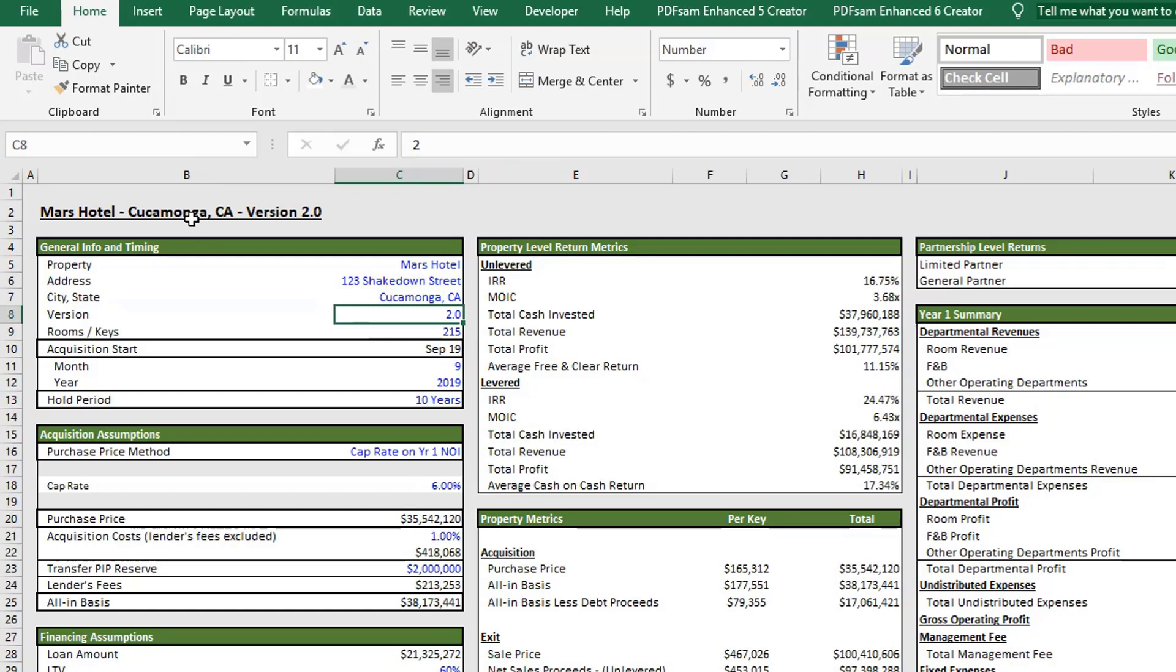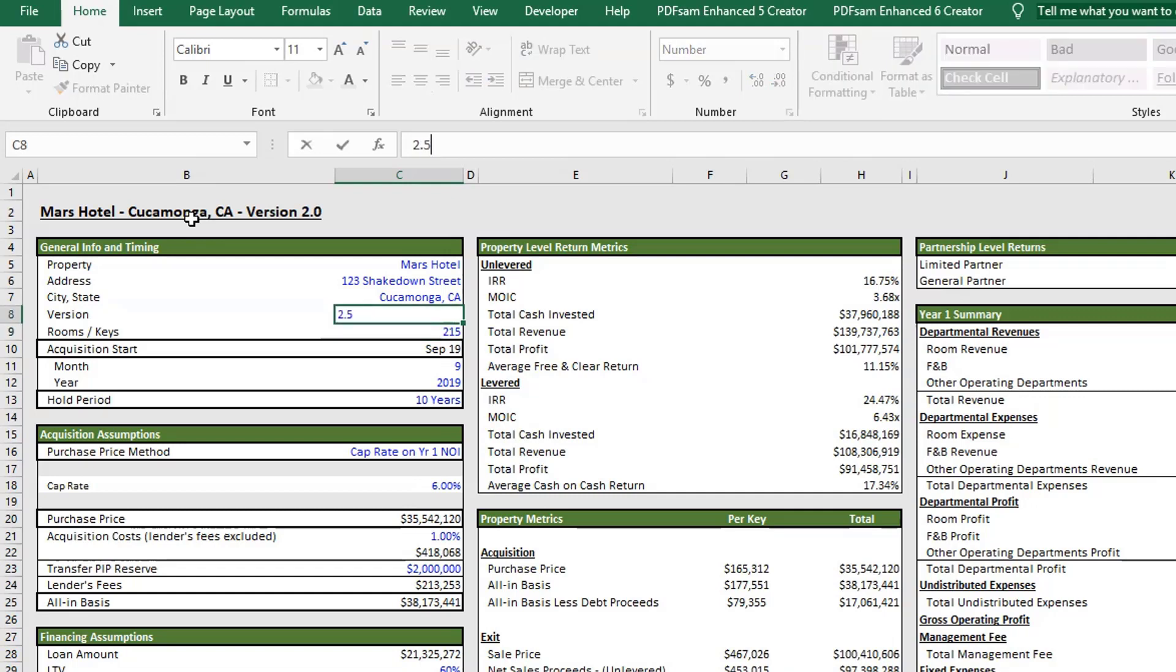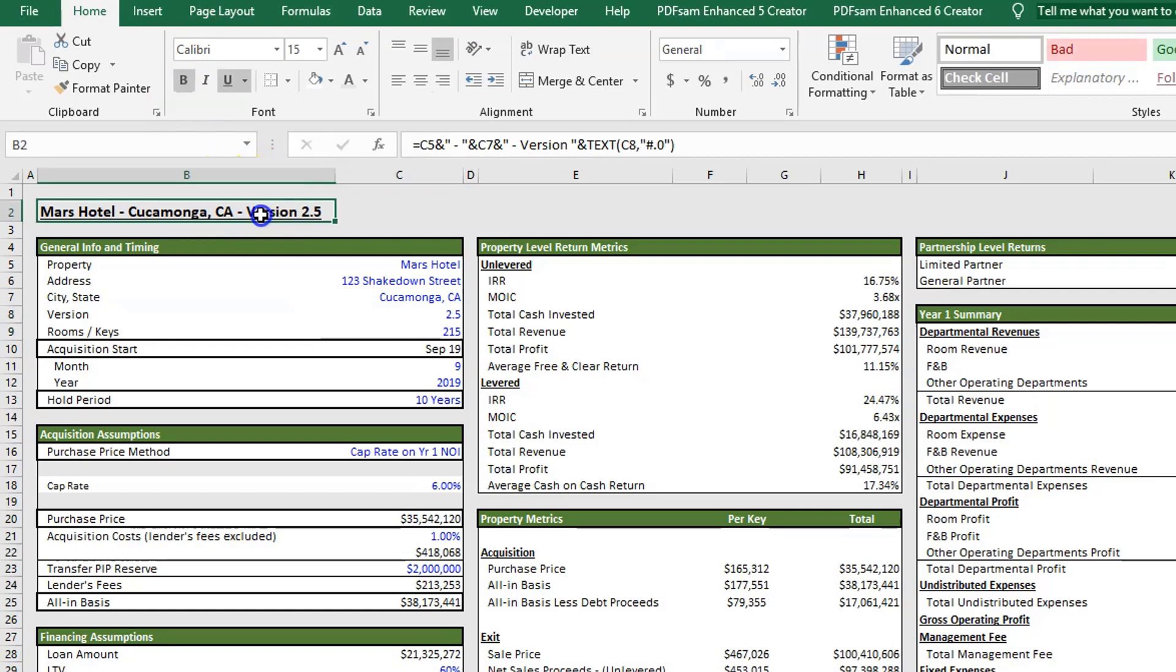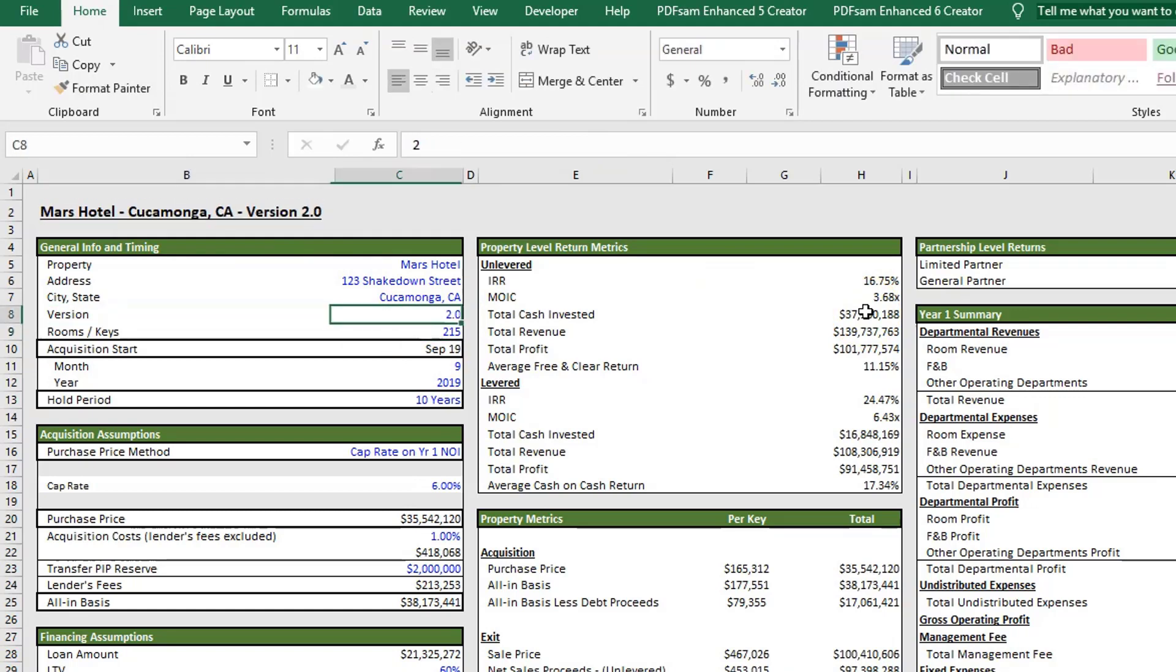As you can see here, this is version 2.0. If this is a model that you're going to use and alter so that it fits your needs, as you're working on this, every time you go and change assumptions, you'll just come back in here and update. So if this is, for example, version 2.5, what you'll notice up top here is that in the header, it'll always change so you know what version you're in. That's just a little feature in this model.